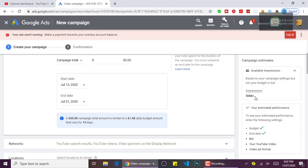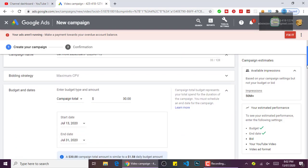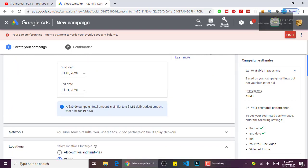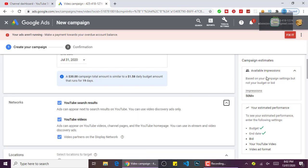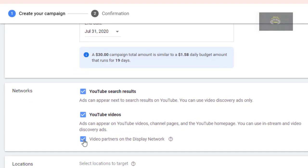Coming down here, make sure that you select 'Videos.' You have to uncheck this one because we don't want it — we just want this one and this one.